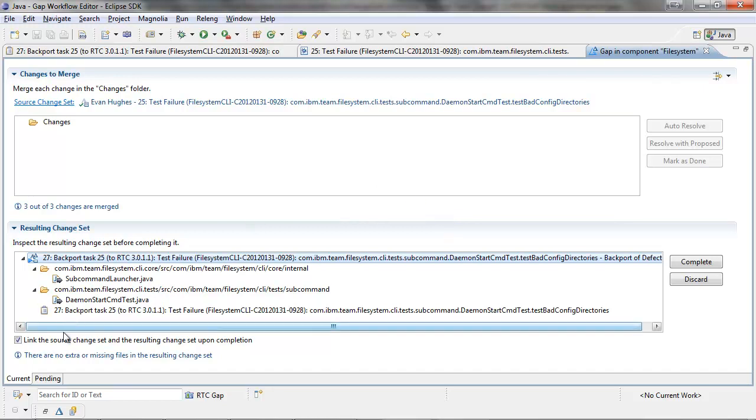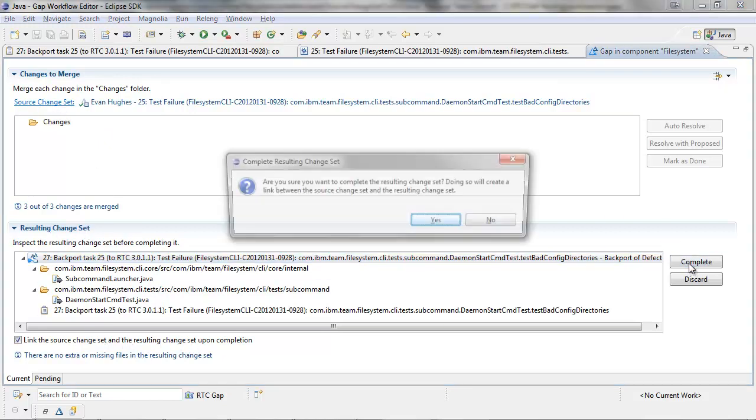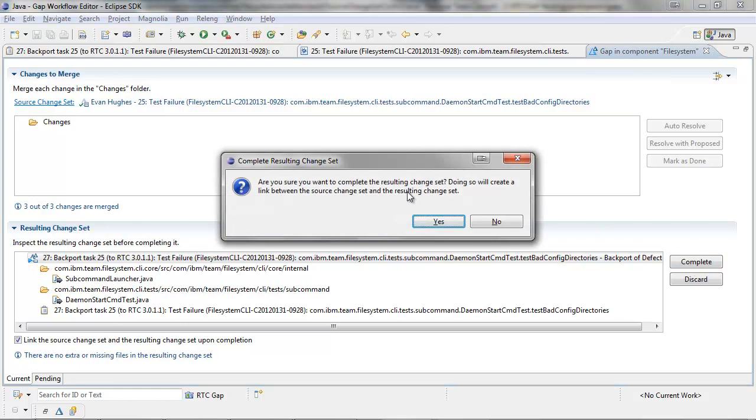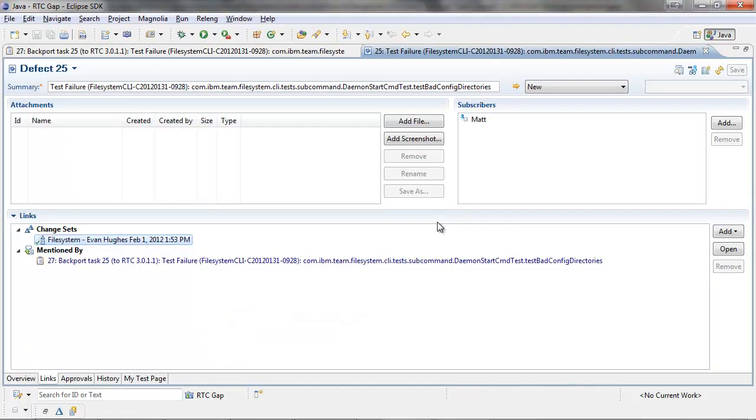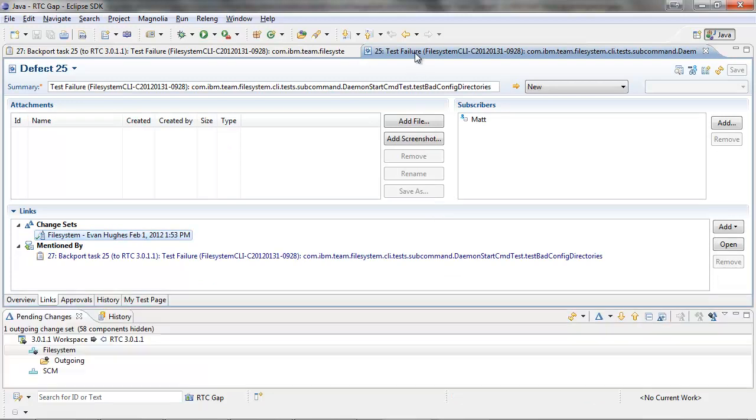There's also a check box down here that says link the source change set and the resulting change set upon completion. So when I complete this, it will warn me to say, are you sure you want to complete? Doing so will create a link. In this case, I do want to create a link. This is for traceability. So I'm going to click OK, and now I've completed the change set and the merging.